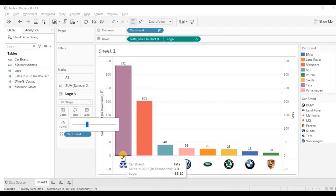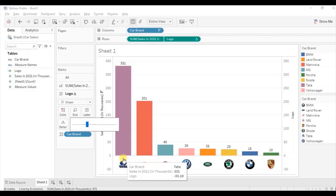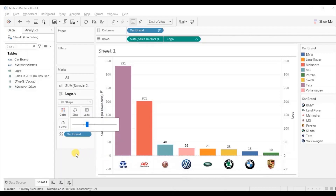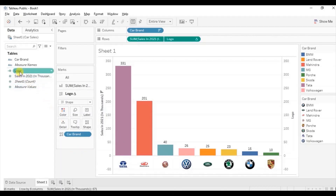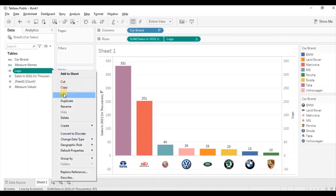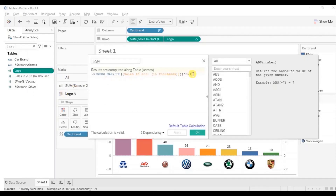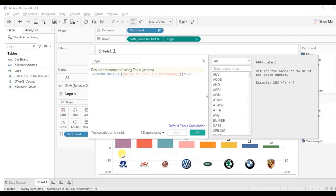If you want more distance between the bar and the logo, just edit the calculated field. Go to the logo calculated field, click on the dropdown and select edit. Change the value from 0.1 to 0.2 and click apply — you will observe more space between the bar and the logo. You can change the number as per your requirement. Let me keep it at 0.1 here and click OK.